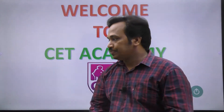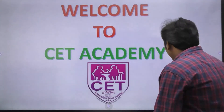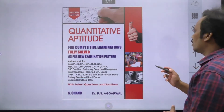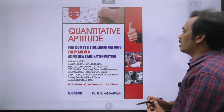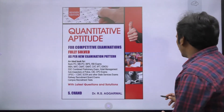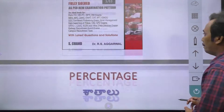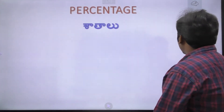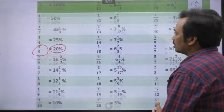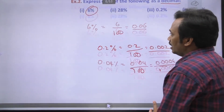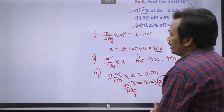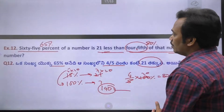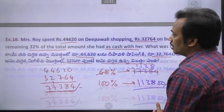Hi, welcome to Setacademy. I'm going to show you a topic about percentage. In percentage, we will complete 30 problems in 47.